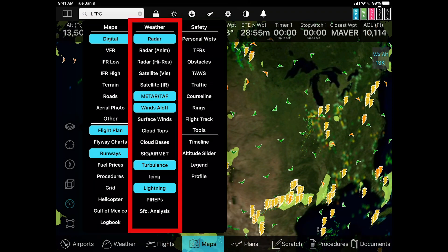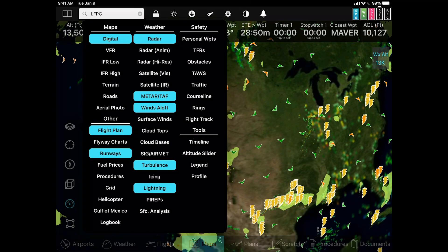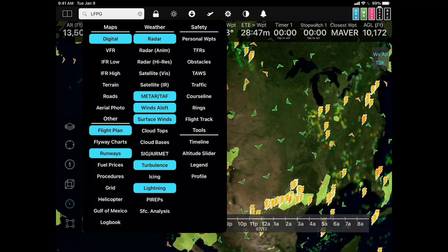If you take a look at the middle column weather, we have radar turned on, we have METARs and TAFs, winds aloft, turbulence, icing — you can also put on surface winds and many other layers as well.